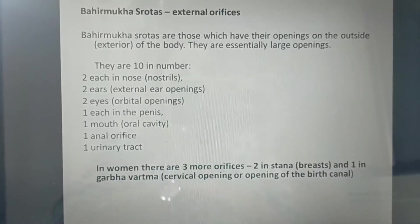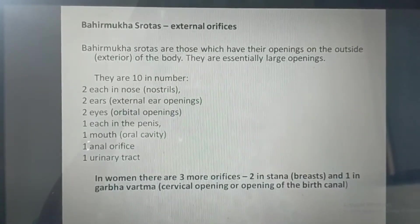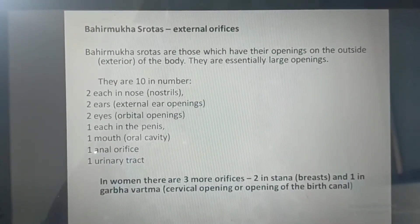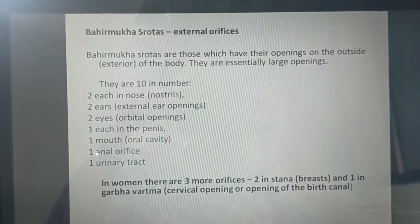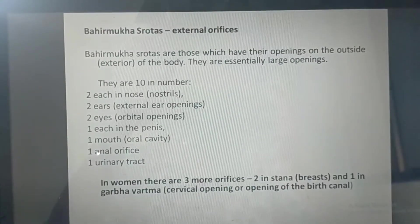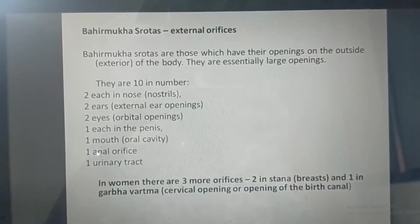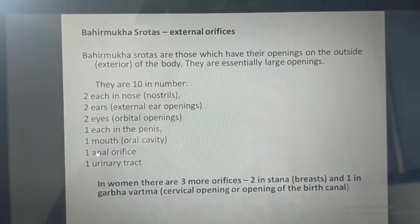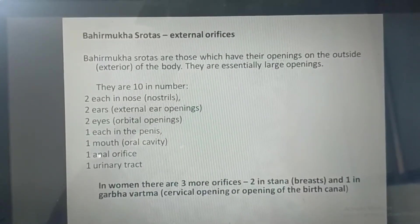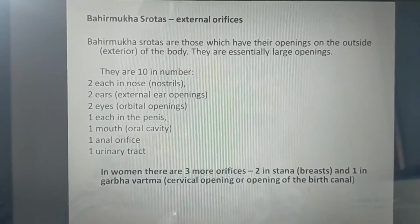Now we will see what are the Bahirmukh Srotas — external orifices. Bahirmukh Srotas are those which have their openings on the outside of the body, and they are essentially large openings. Bahirmukh Srotas should be 10: two nostrils, two eyes, one penis, one mouth (oral cavity), one anal orifice, and one urinary tract. But in women there are three more orifices: two breasts and one Garbhadvara, which is the cervical opening or birth canal. So Bahirmukh Srotas are 10 in men and 13 in women.